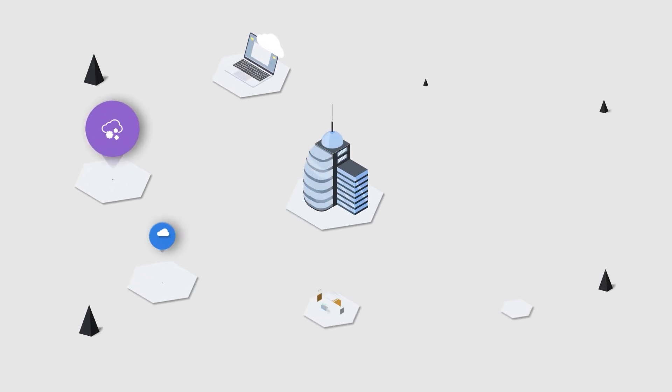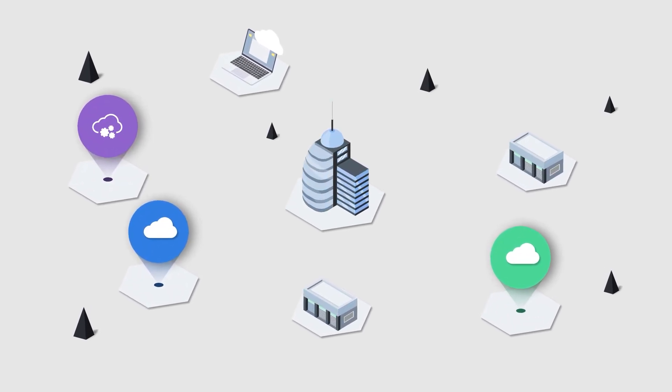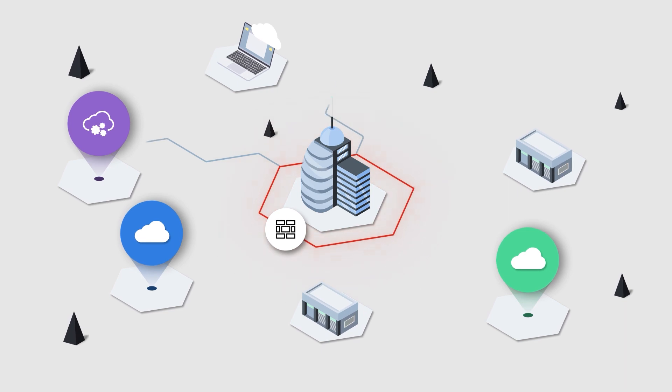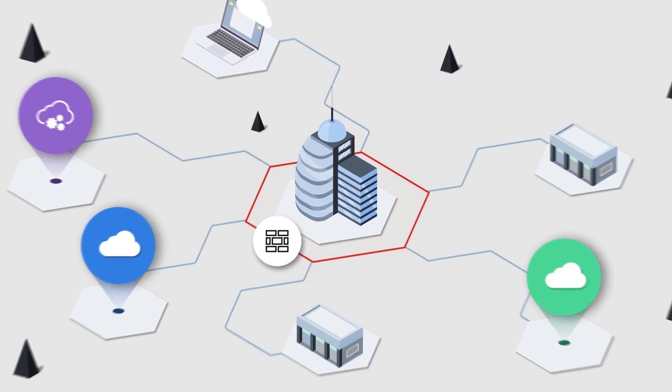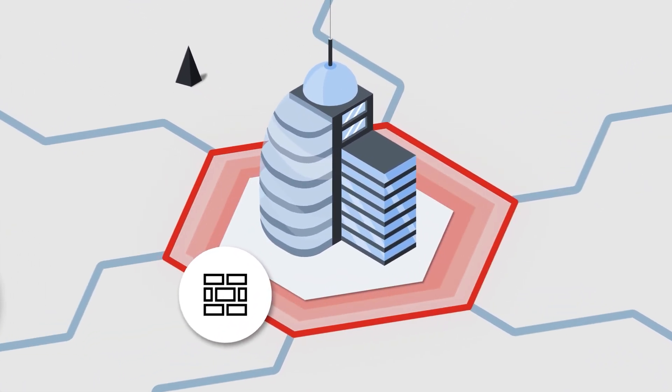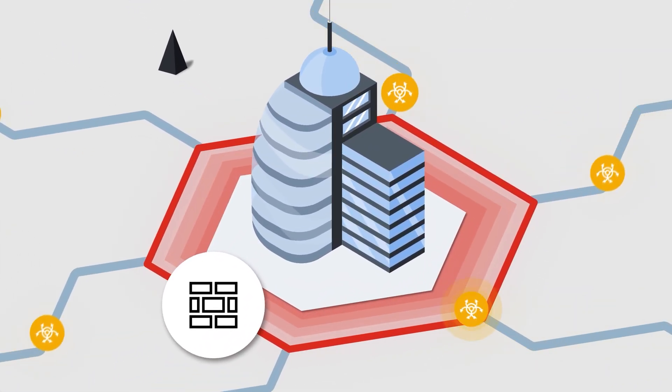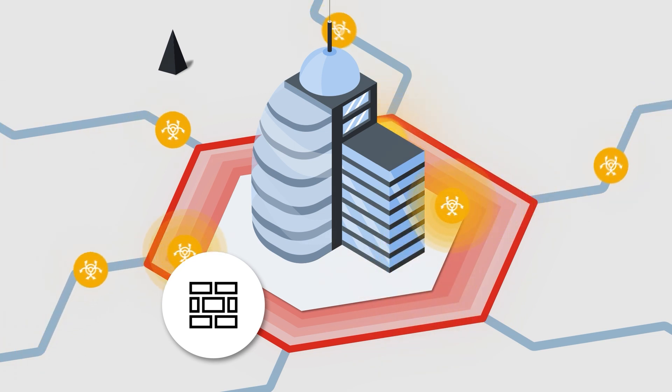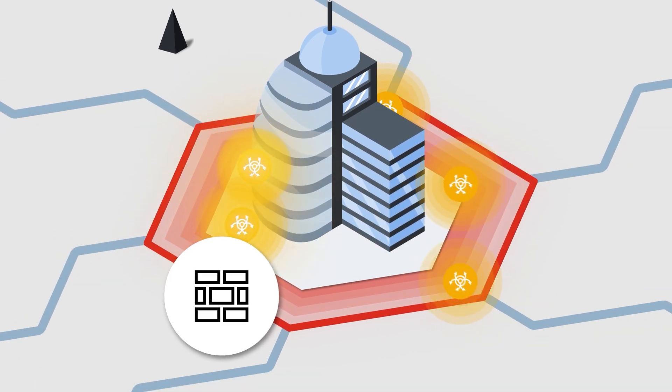While many emerging technologies increase business efficiency, they can also introduce dynamic security challenges. These rapid changes help cybercriminals break through a company's first line of defense and outsmart aging firewalls.